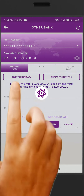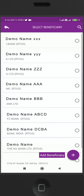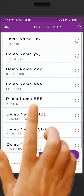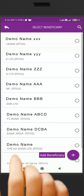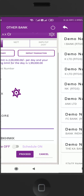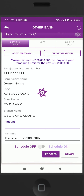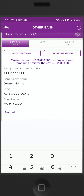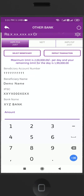Click on Select Beneficiary. Select the beneficiary from your list. Then enter the amount to be transferred.